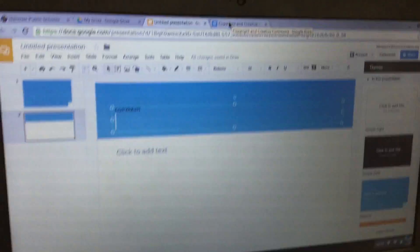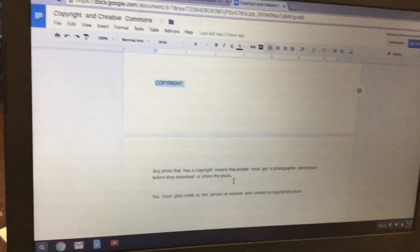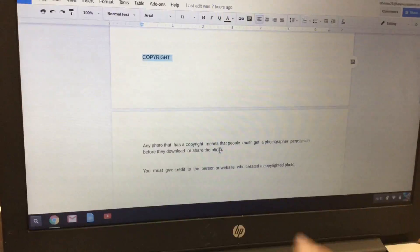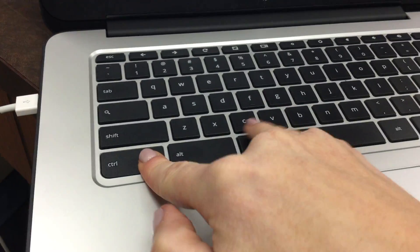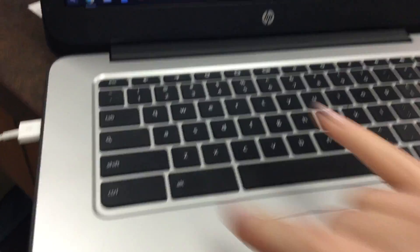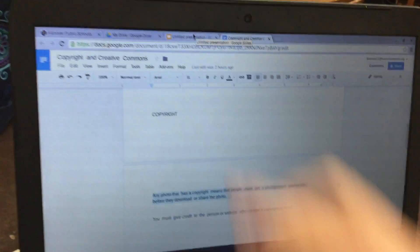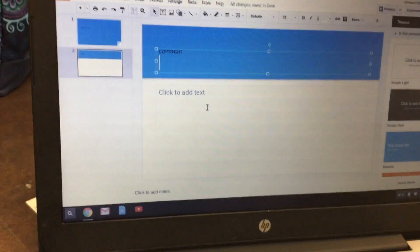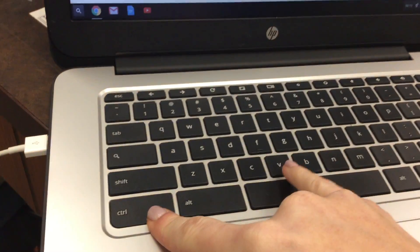Next, click back over to your document, and then put your pointer on the first sentence. Click three times, then Control-C, click over to the presentation, click where it says Click to Add Text, and do Control-V.